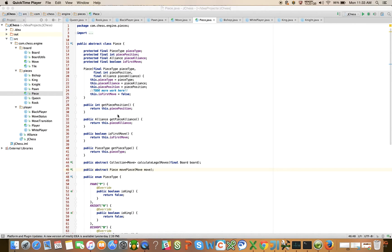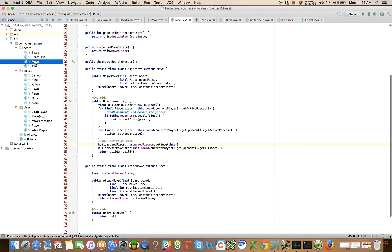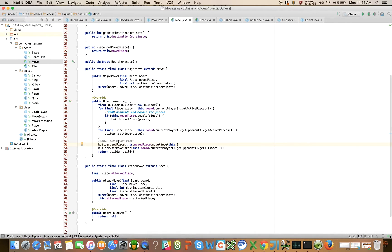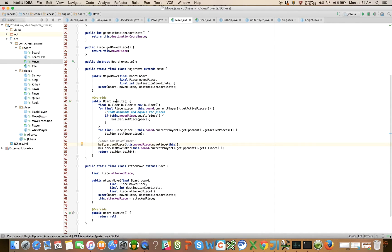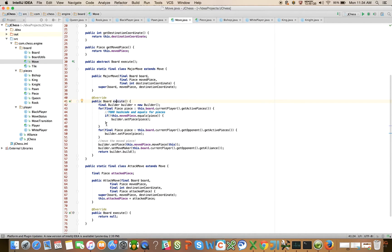Our focus right now is on the move class and how to execute a move. I mentioned in the last video that the most important part of this move class is the execution of a move, and part of that involves the requirement to implement the hash code and equals for pieces.